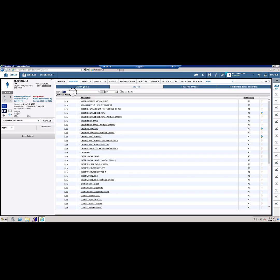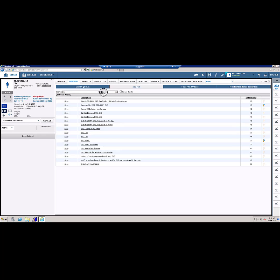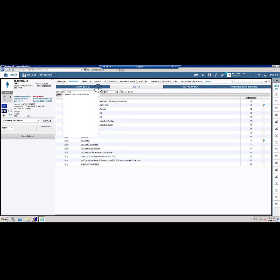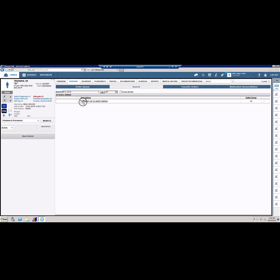Certain orders, like EKGs, will indicate they are for the emergency department. There are pre-made order sets for the emergency department that can be used. One of these is the ED to inpatient admissions. To find this, type ER to admit in the search bar and click Go. Order sets are annotated by an asterisk at the beginning. To save this set or any other orders to your favorites, click the flag icon on the right of the screen.